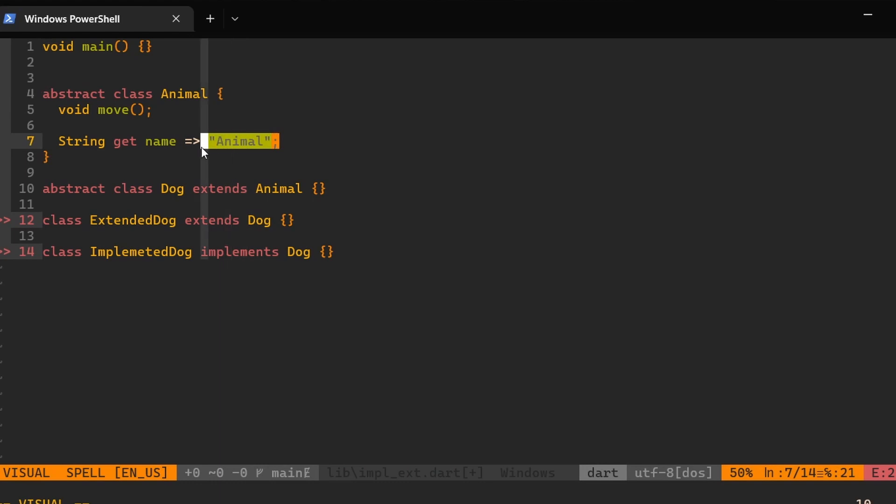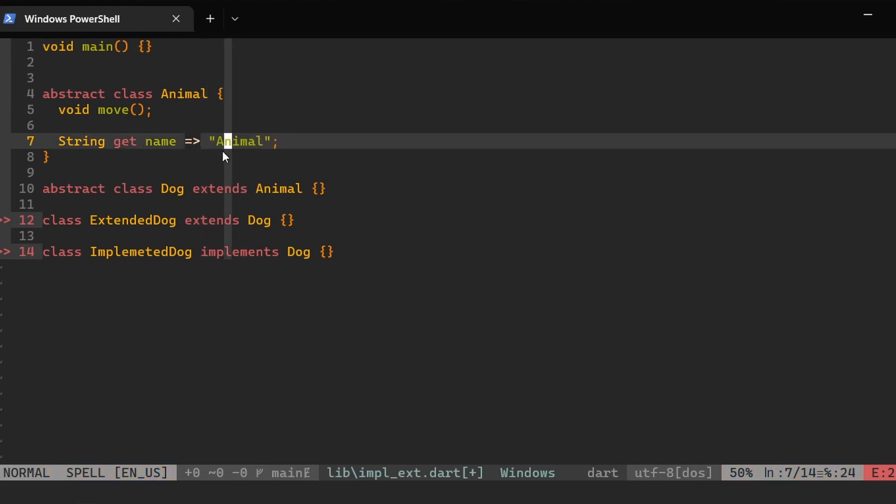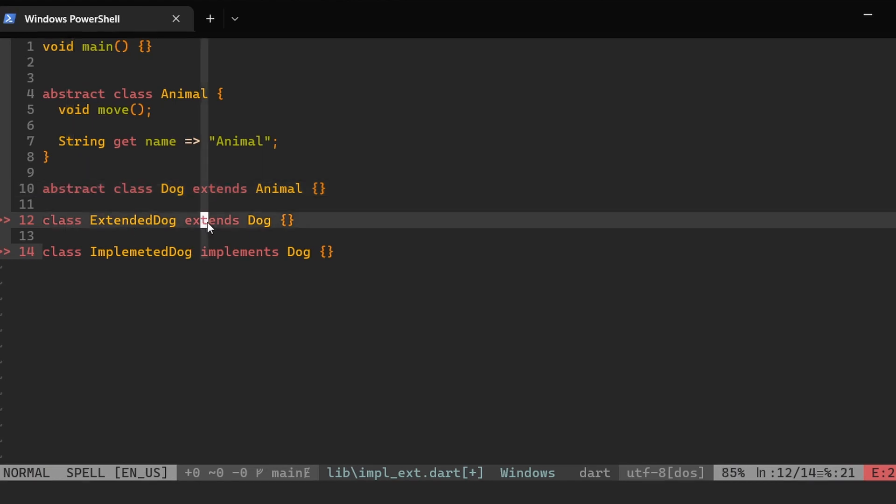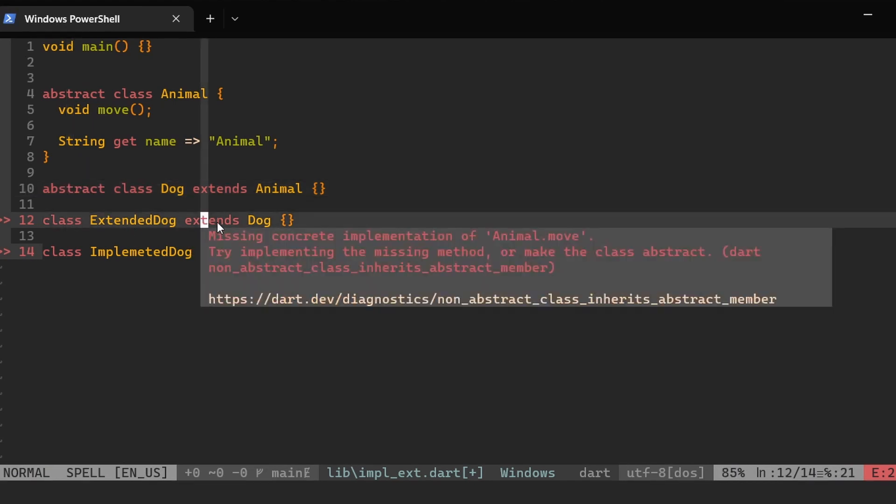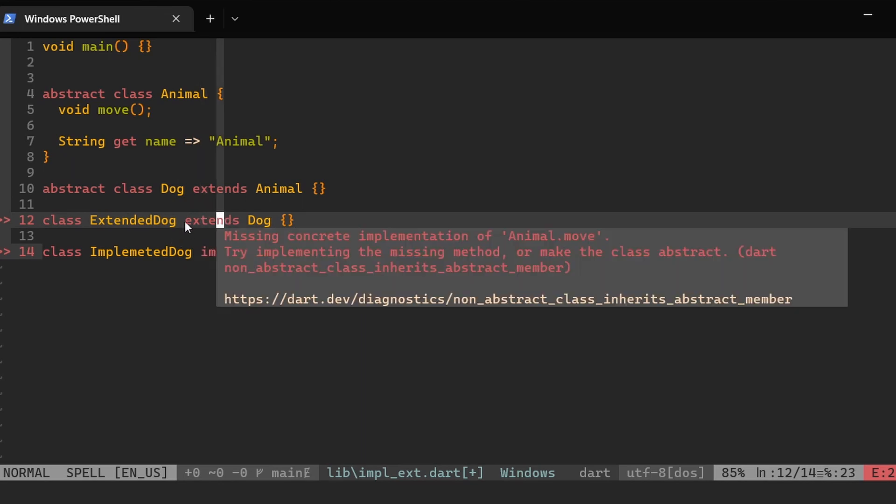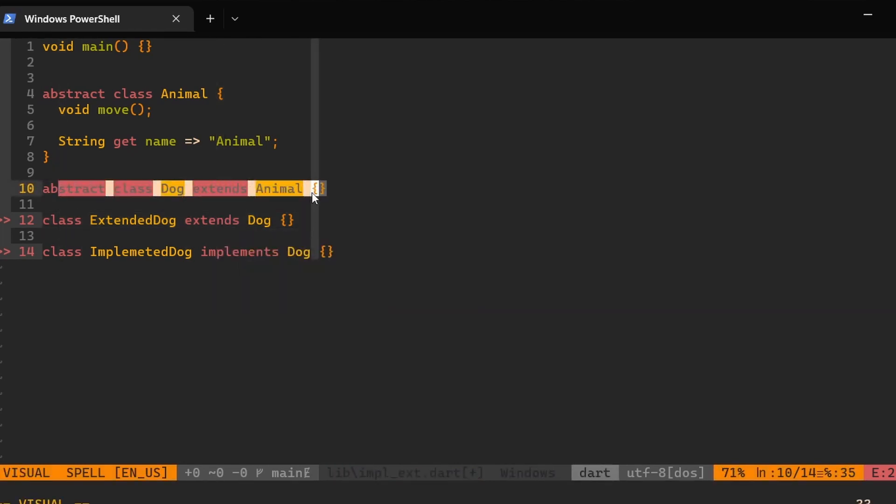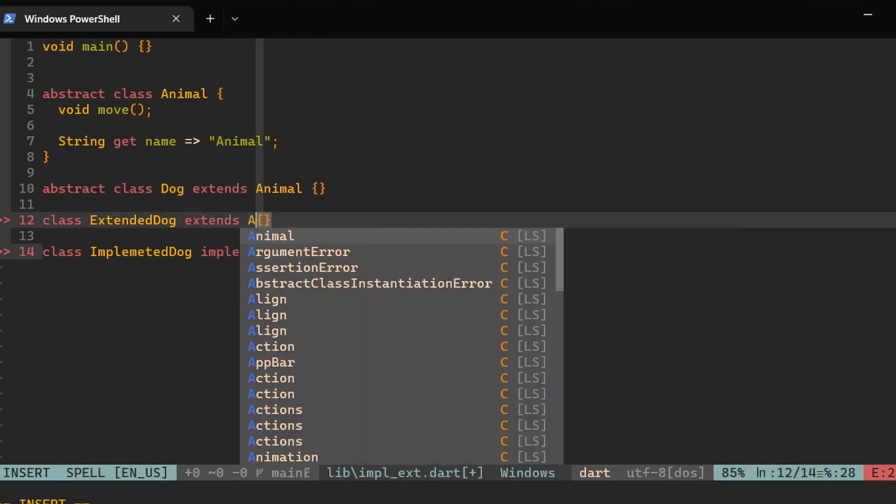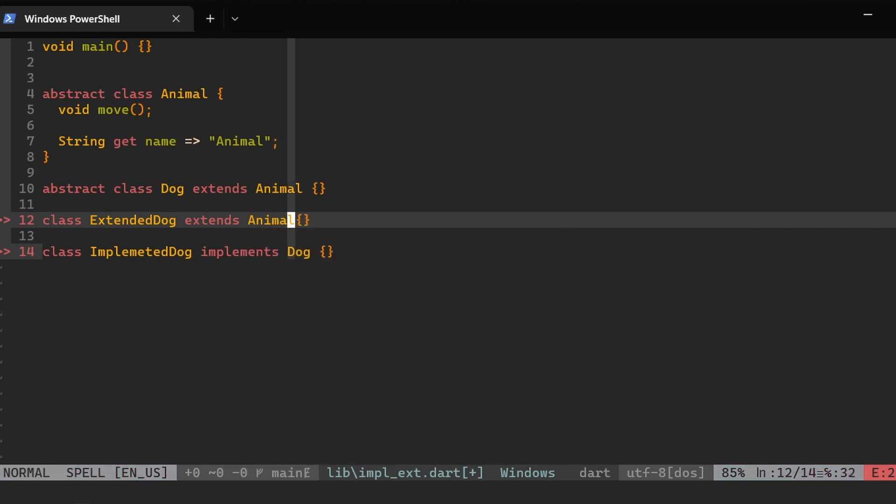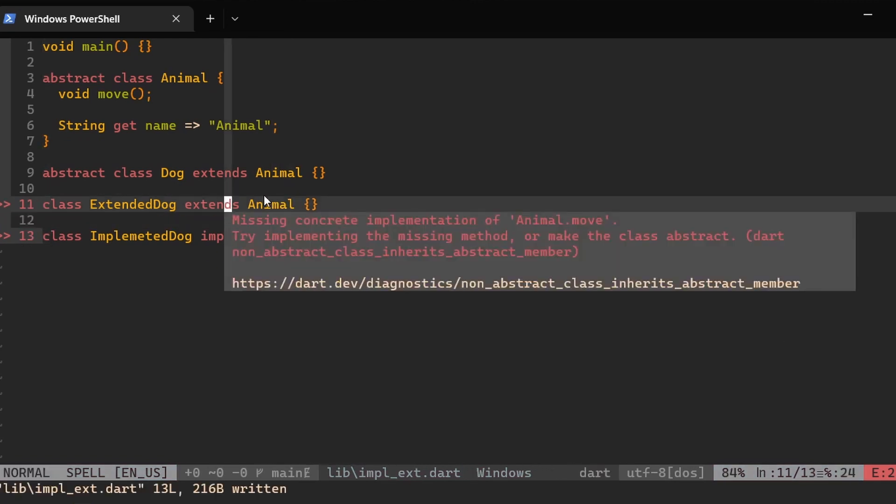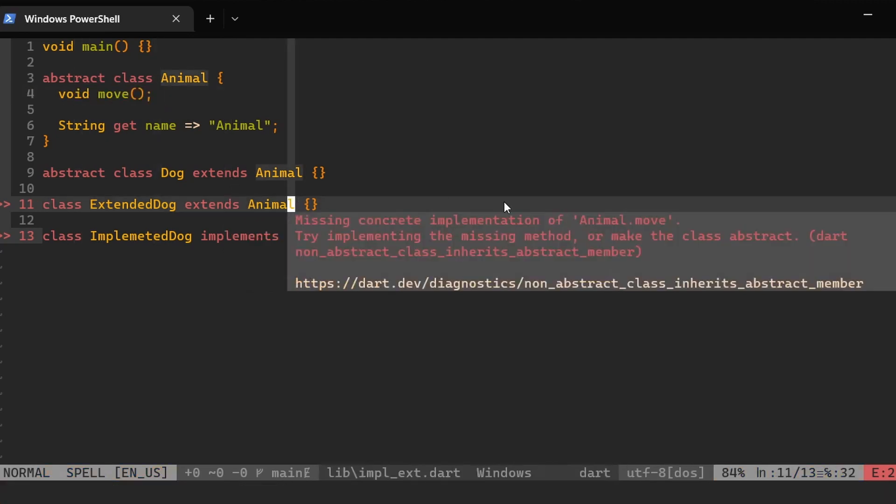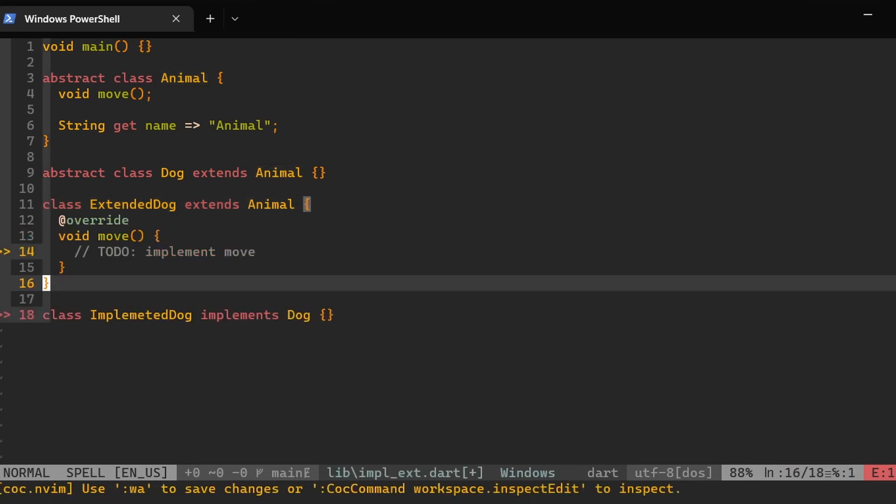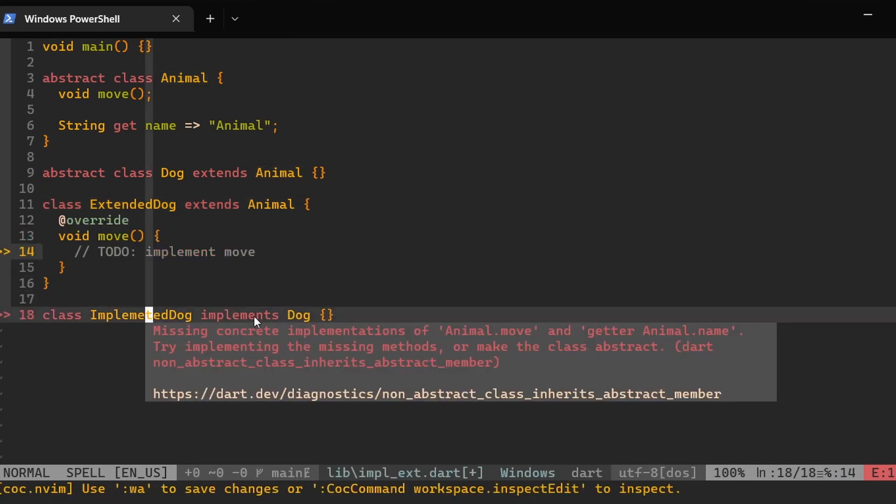Then we can extend this class or we can implement this class into another abstract class. However, finally, when we have our abstract class or non-abstract class and we want to extend it, then you can see the error over here. It's saying that missing concrete implementation of animal.move. This means if we are using this keyword extends, whether on some intermediating class or we just use here over this animal class, then Dart asks us to implement the move method which doesn't have a body. So we can quickly fix it by implementing this method.